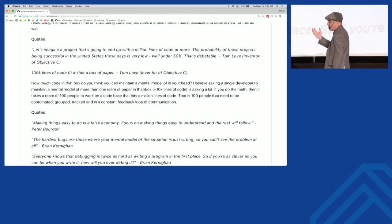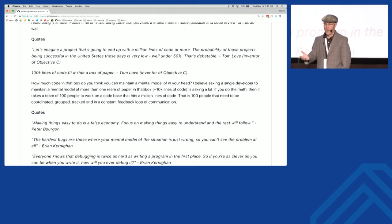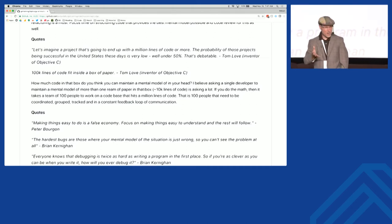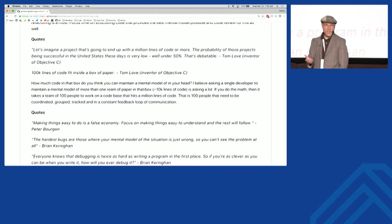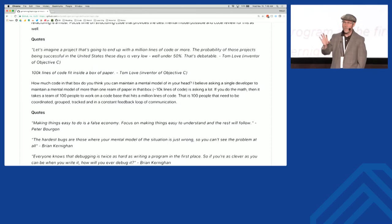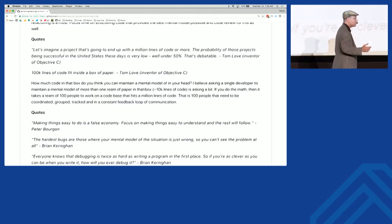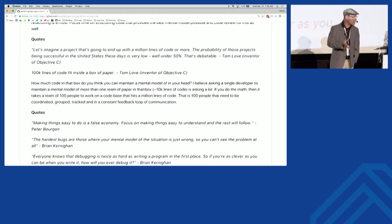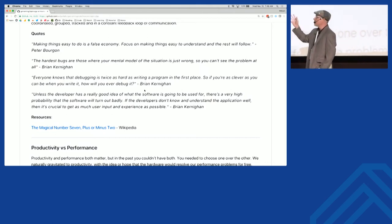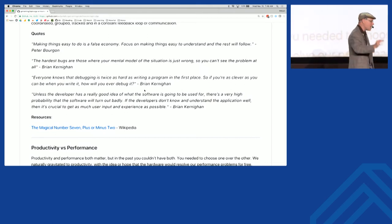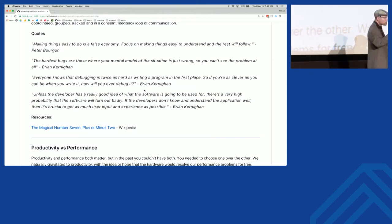When you get to a million lines of code, you basically need a hundred developers to maintain that. We work on teams of three to five people. How hard is it just to manage a team of four on a software project? We're talking 40,000 lines of code. It becomes more of a people problem than a technical problem. In Go, we really focus on writing less code. Brian Kernighan said: the hardest bugs are when your mental model is just wrong. Mental models are so important.